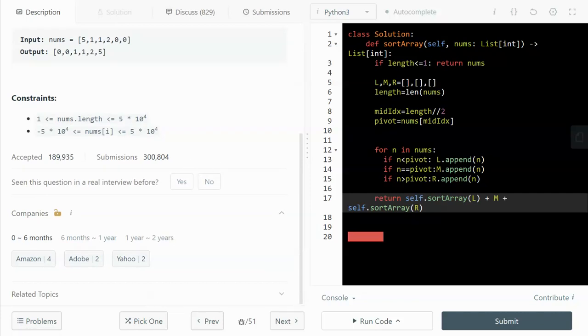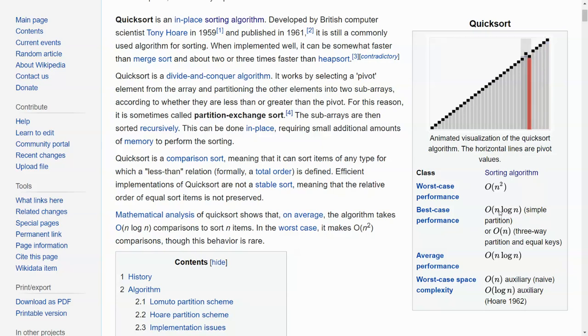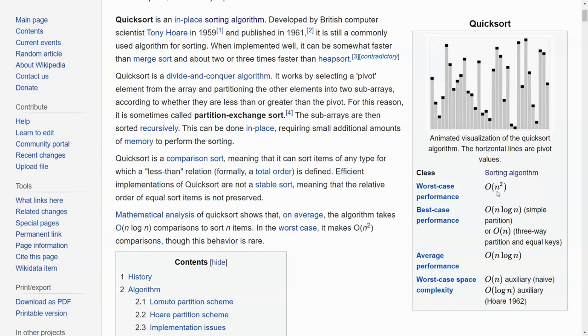So let's take a look at the time and space complexity for quicksort. The quicksort takes on average O(n log n) time. And in the worst case scenario, it would be O(n²).